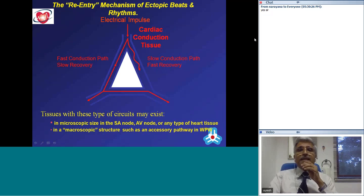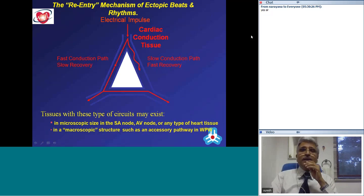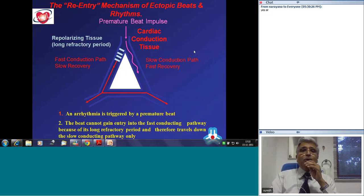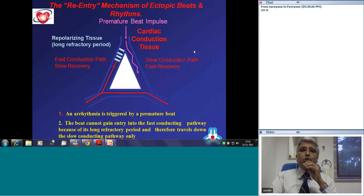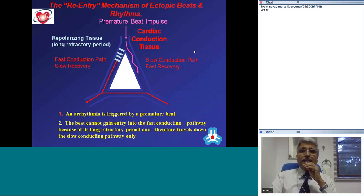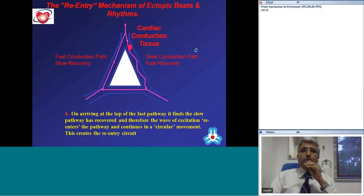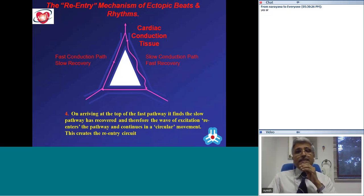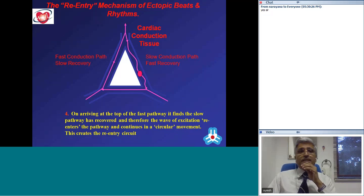To explain the concept of re-entry: when there is conduction tissue with a fast component and a slow component, it is possible for a premature beat to find the fast conduction blocked, go down the slow conduction, and then get a circular route established through the fast conducting pathway. The impulse comes down the slow pathway and goes up the fast pathway, establishing a circus movement — this circus movement is the underlying mechanism for sustaining the tachycardia.